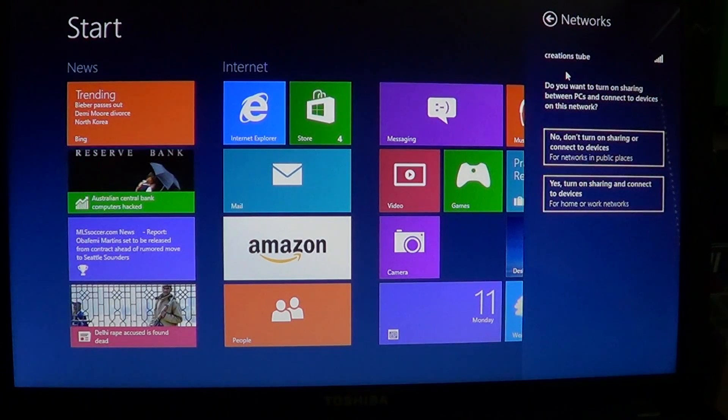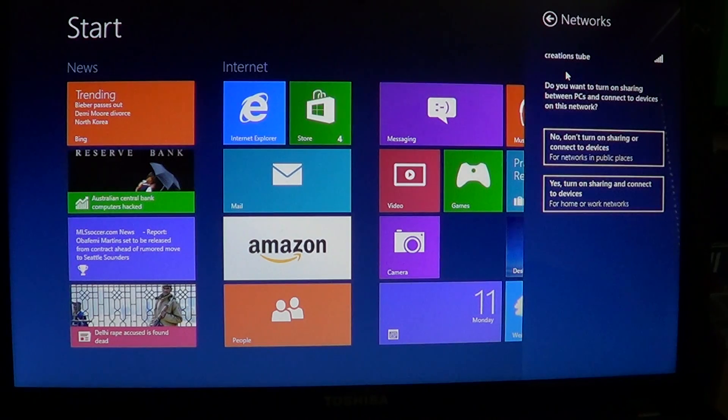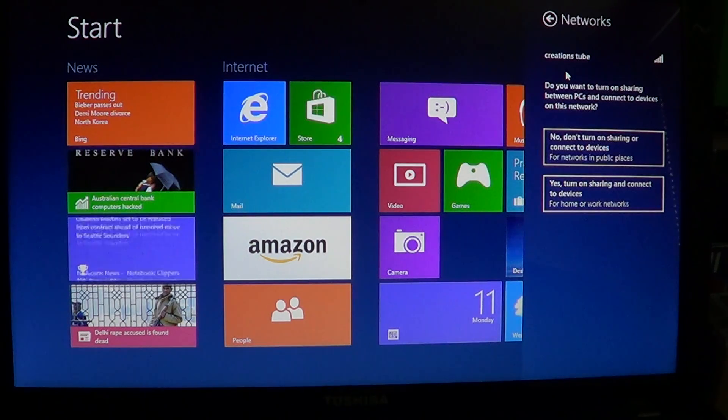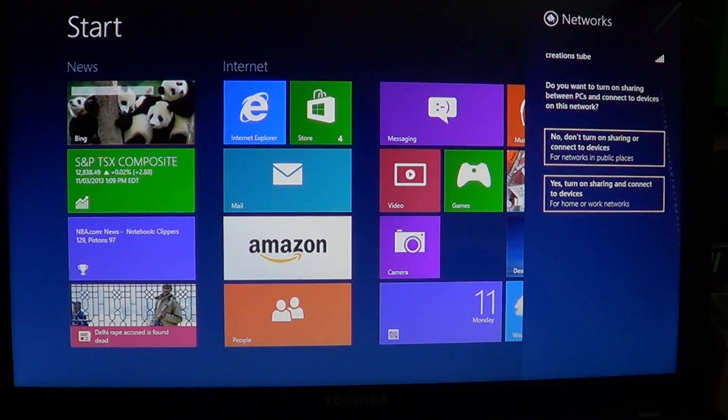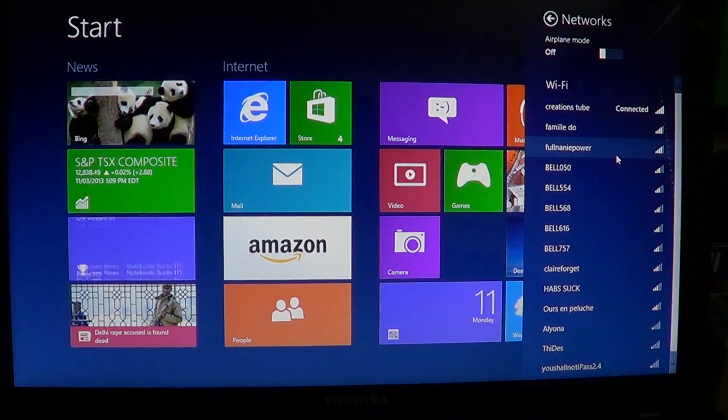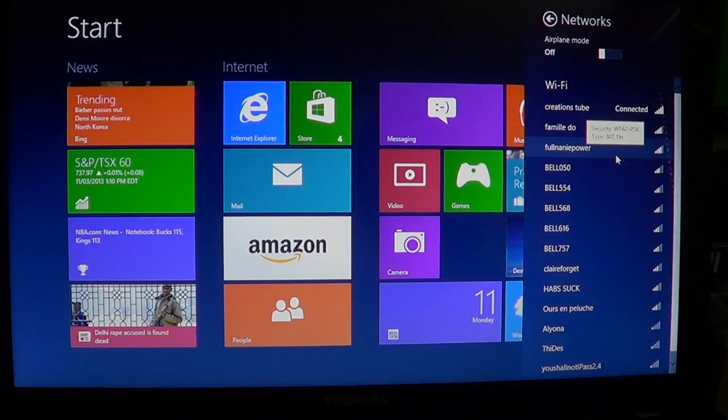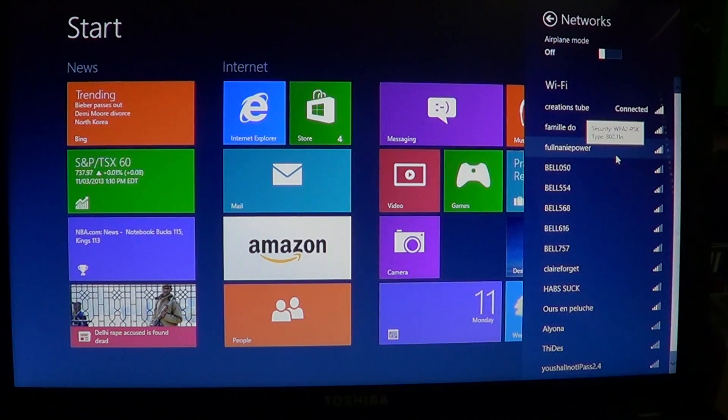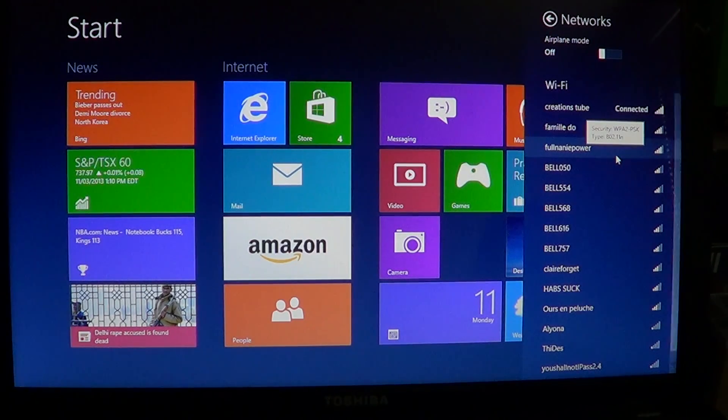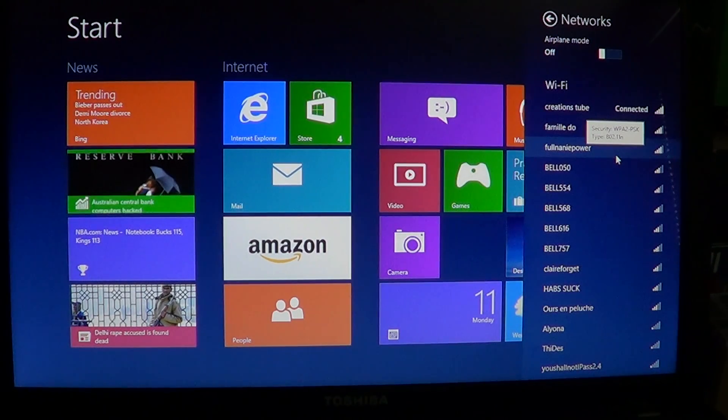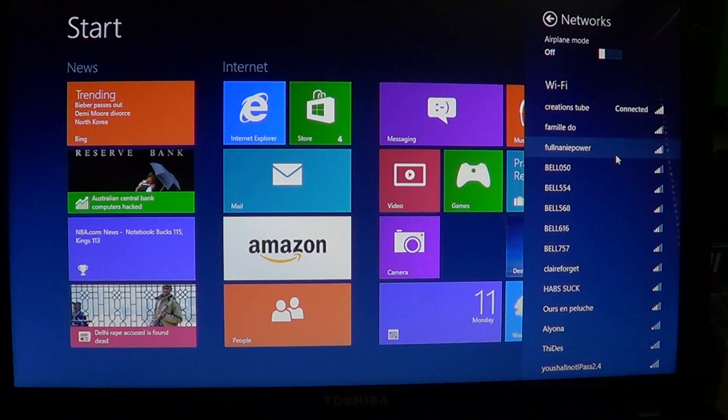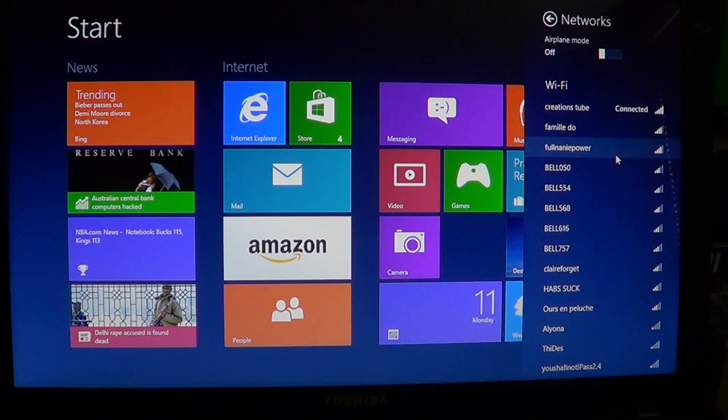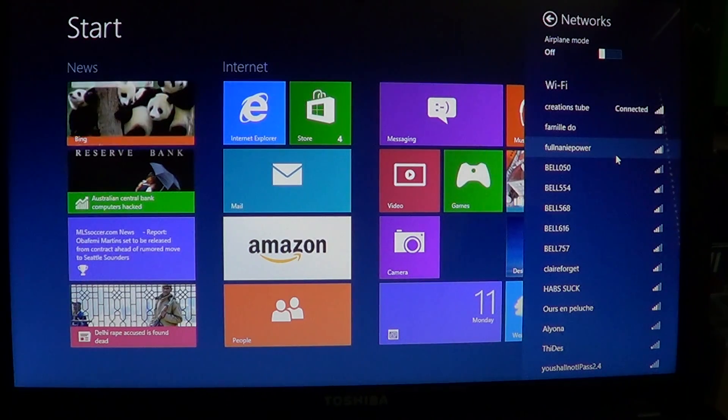So if you want to know a little more about Windows 8, maybe you've got that new computer, click the subscribe button at the top of the screen. You'll be informed when new videos are online.